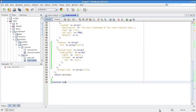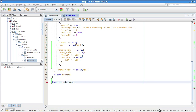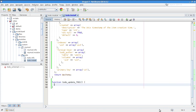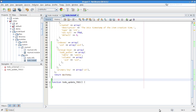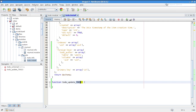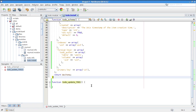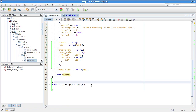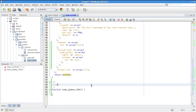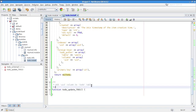The update hook looks like: function todo_update_7001 — where the number tracks the major version followed by something like 7000 and incrementing from one onward. Drupal keeps track of the last executed update hook number. You should give it a doc comment, because that comment shows up as help text when you run the update.